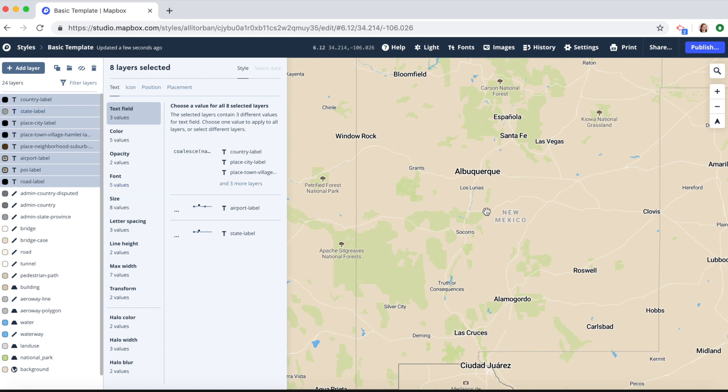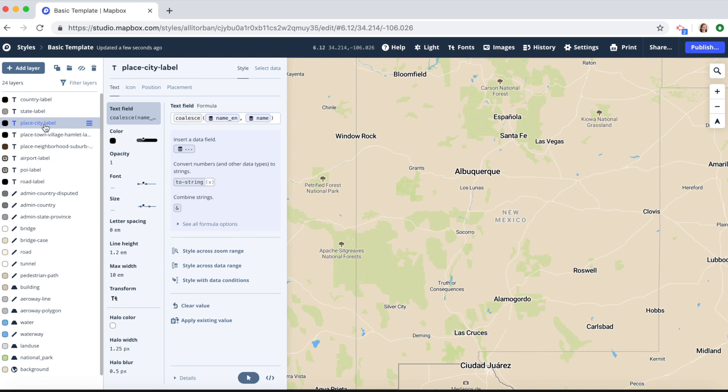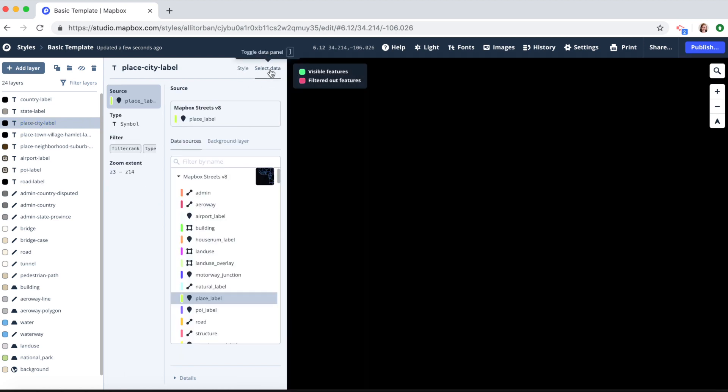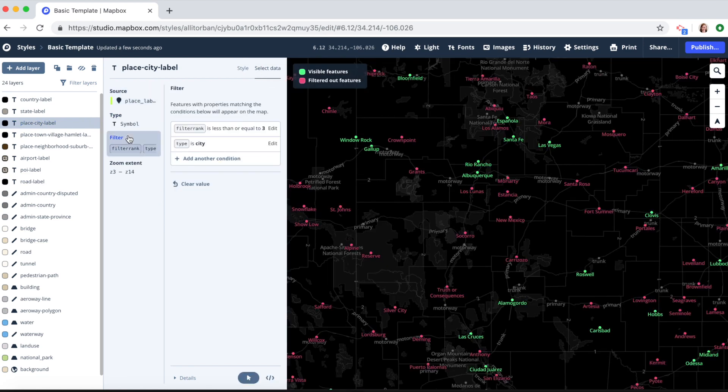Now let's say we only want to see Santa Fe, Albuquerque, and Las Cruces labels. Let's click on place city label. Click on select data. And under filter we're going to add another condition.